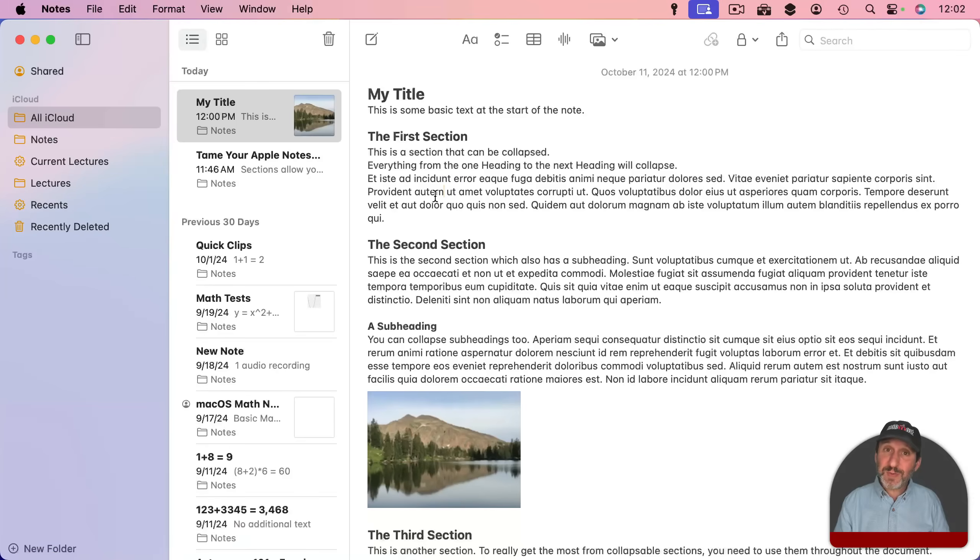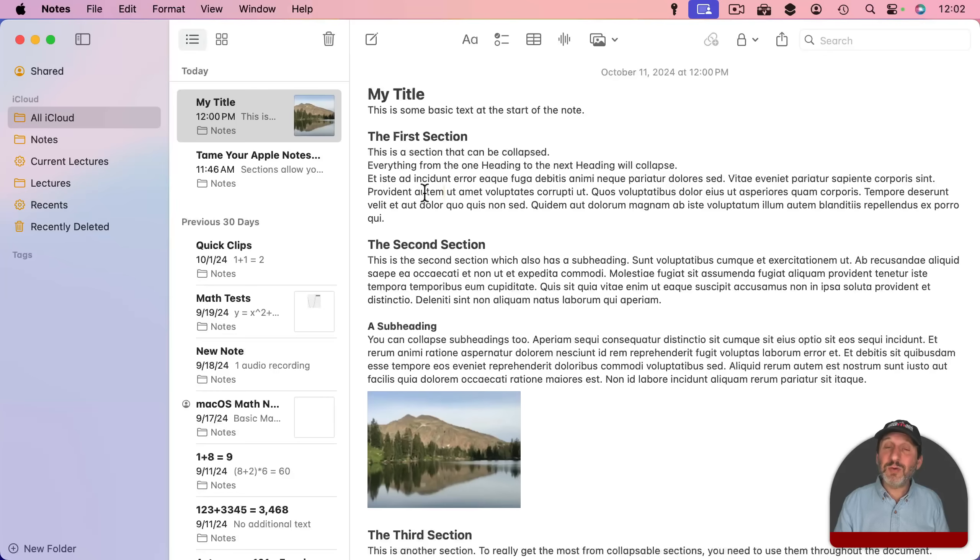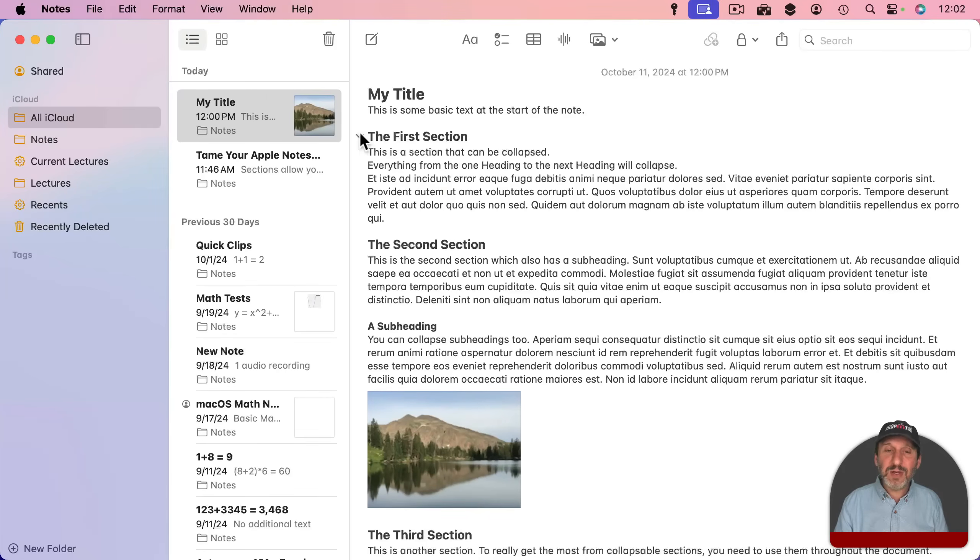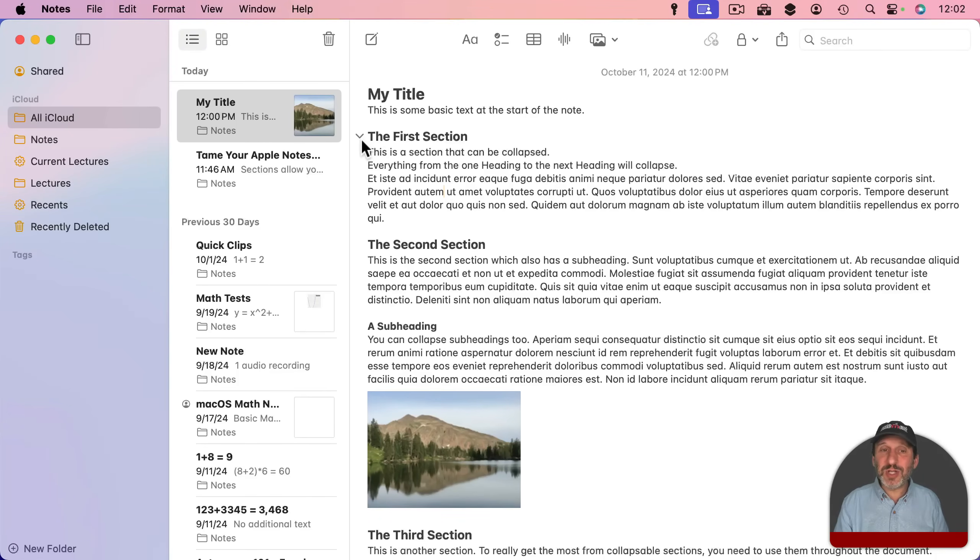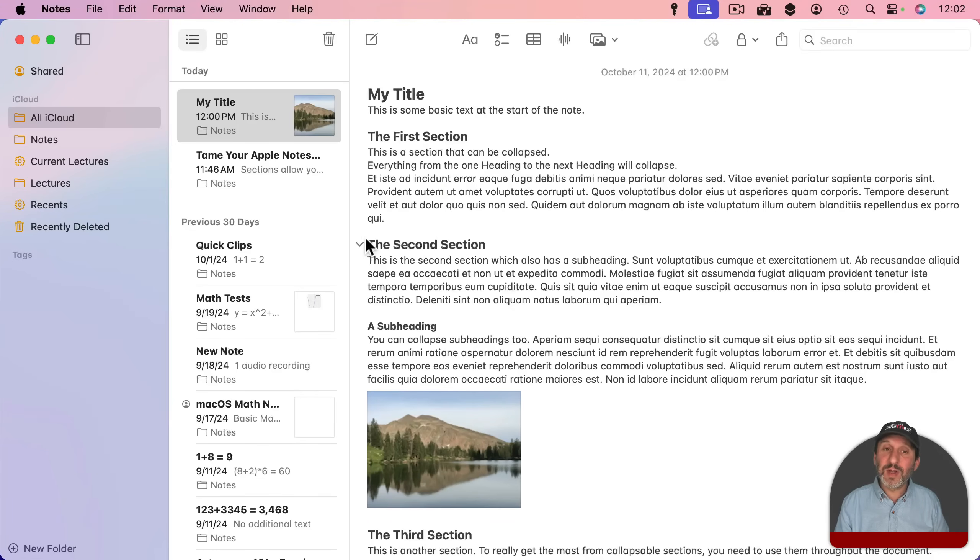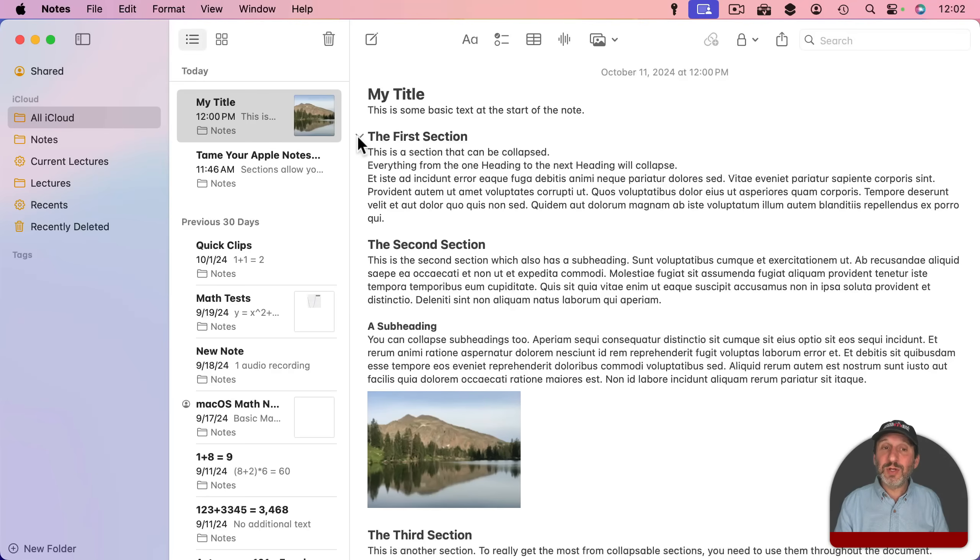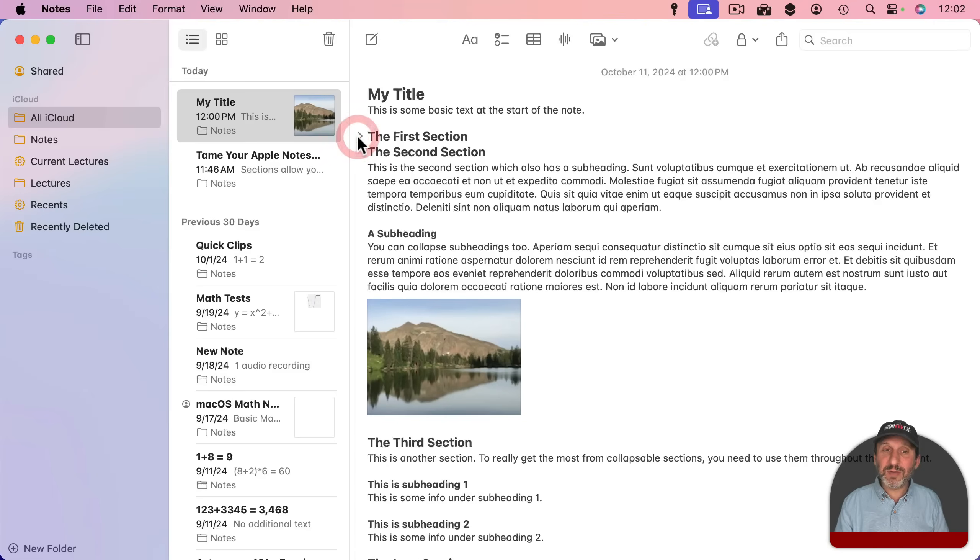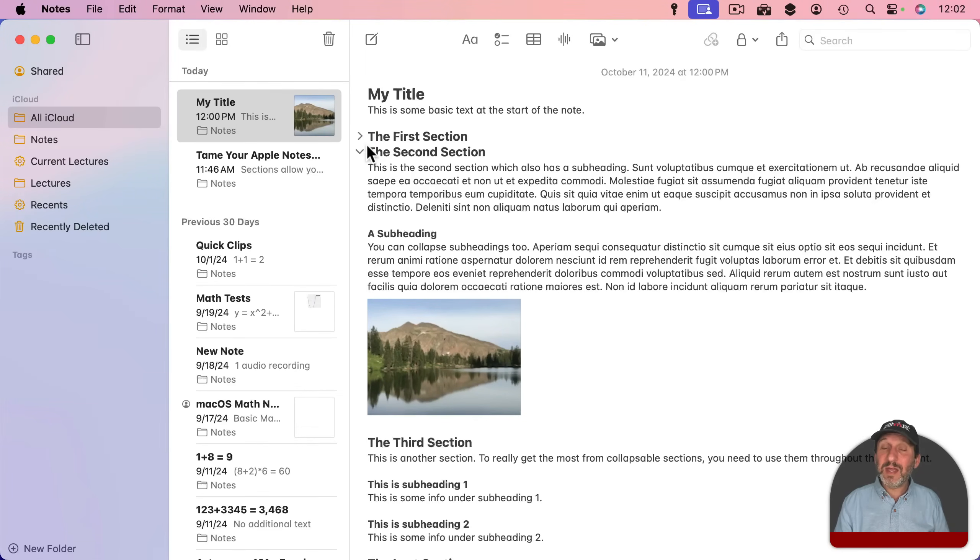A special thing you can do with these sections is you can collapse them. So to do that just move your pointer over the heading and notice you have this little arrow that points down. This is traditionally called a disclosure triangle, although it's not really a triangle. It's just kind of this little arrow that hangs out to the left and you only see it when you move your pointer over the heading. You can click this and it will turn to instead of pointing down it will now point to the right and the section is collapsed.